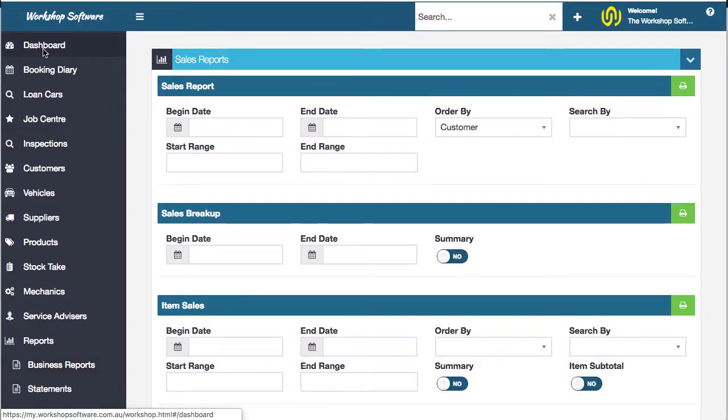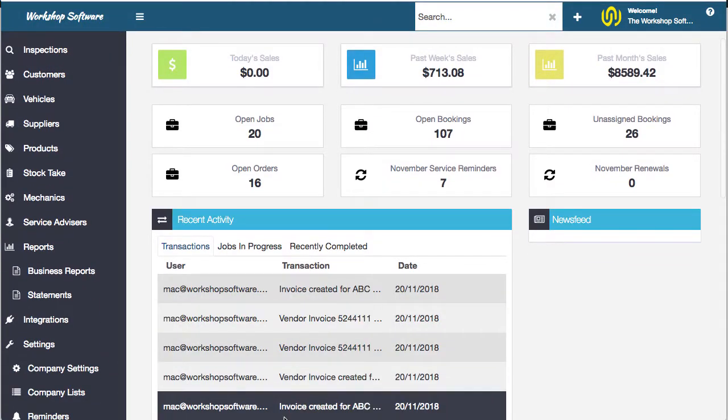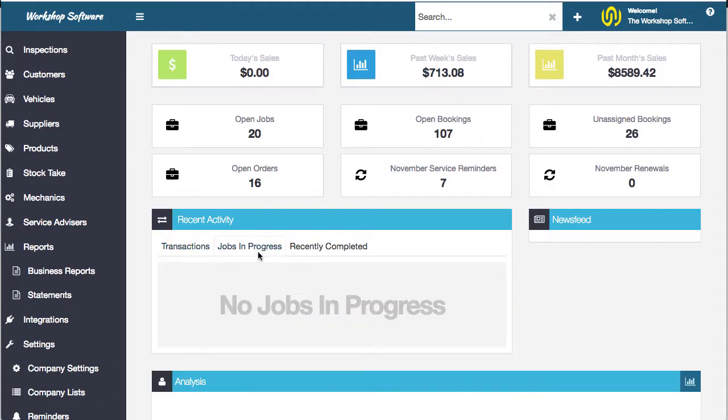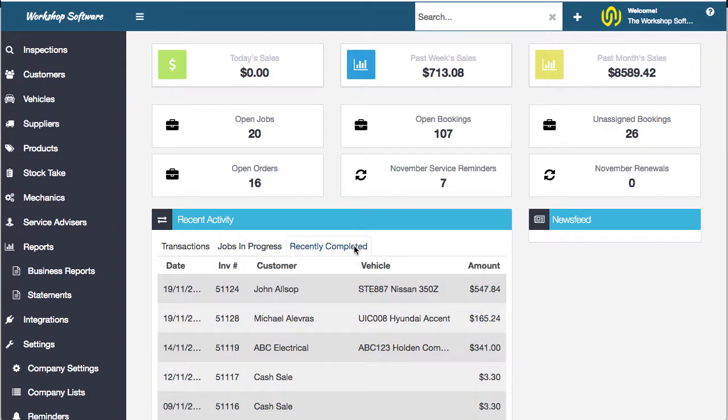The other thing, just back on the dashboard, is you also get this recent activity. So you've got recent transactions, any jobs in progress which is actually jobs clocked on to, mechanics clocked on to jobs, and recently completed.